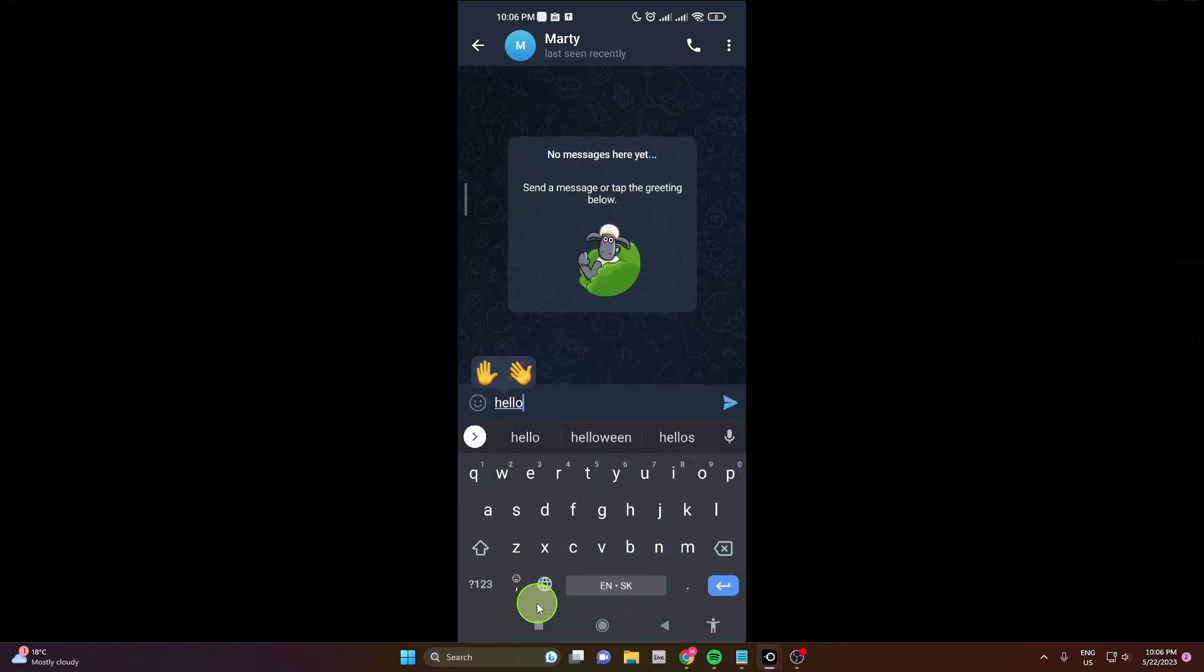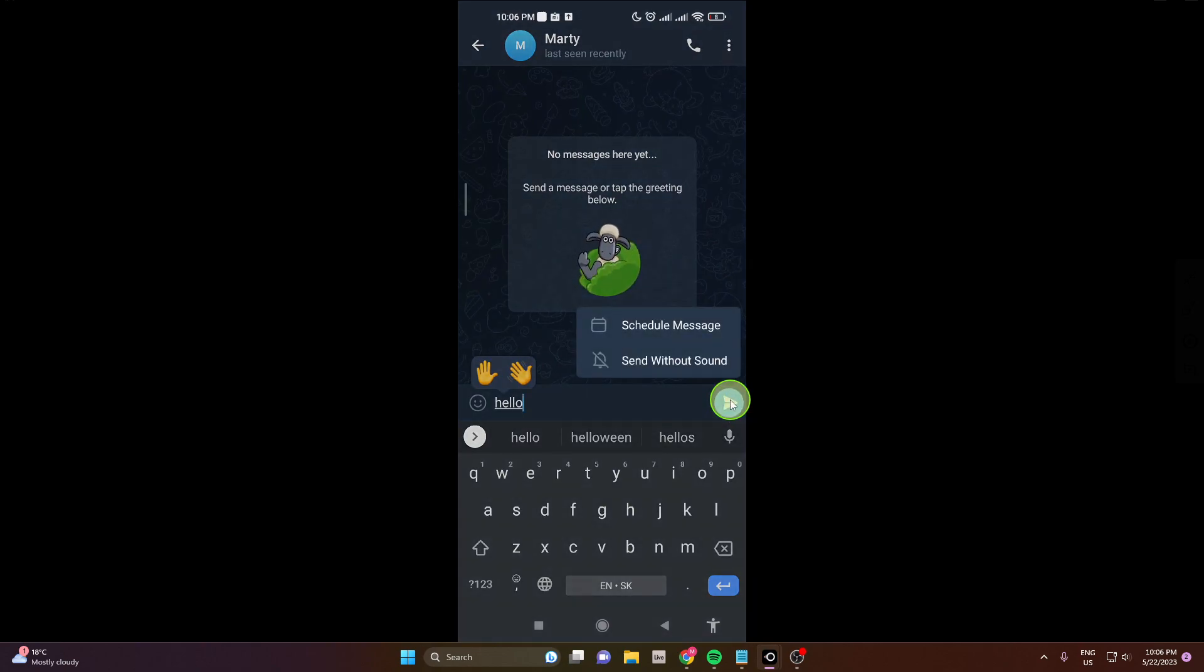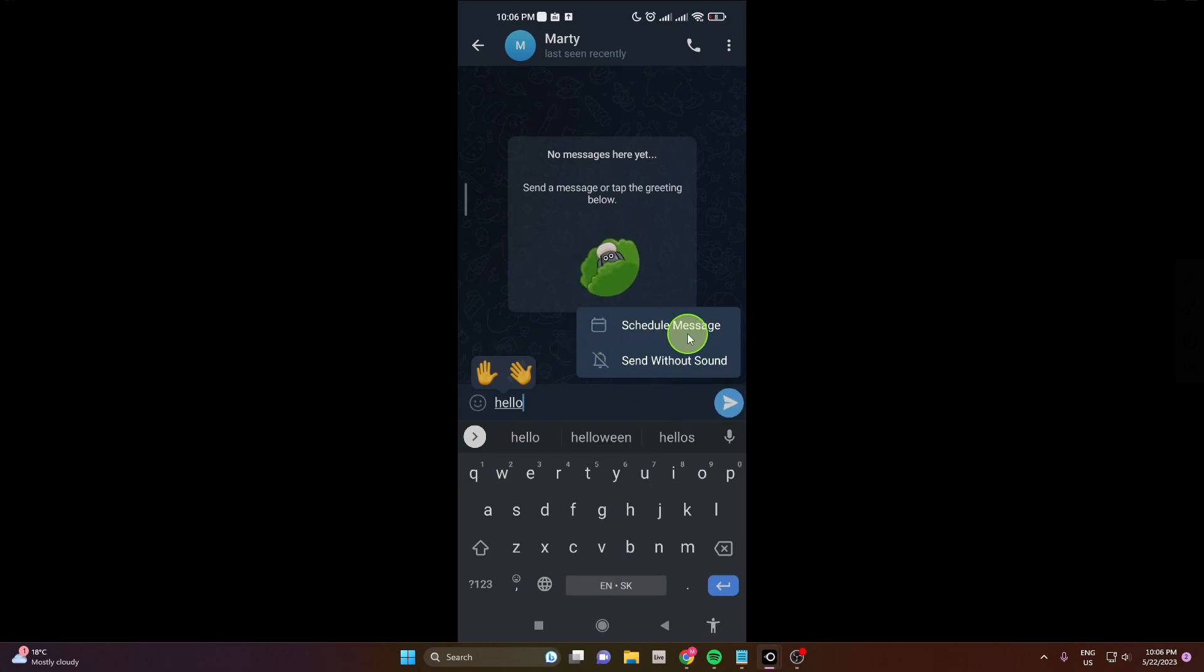Tap and hold on the arrow, the Telegram icon. This window will pop up, then choose schedule message.